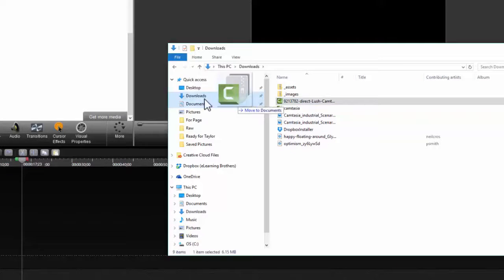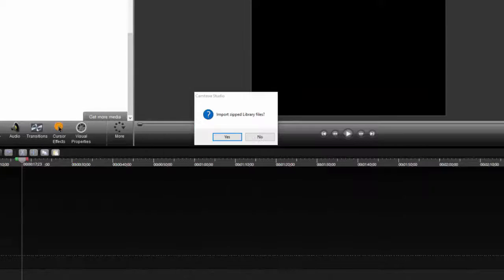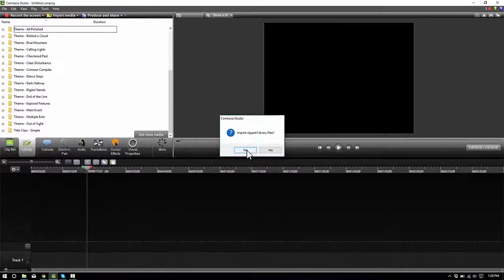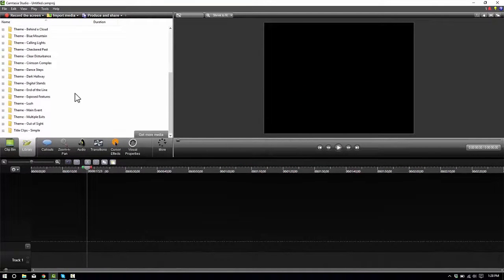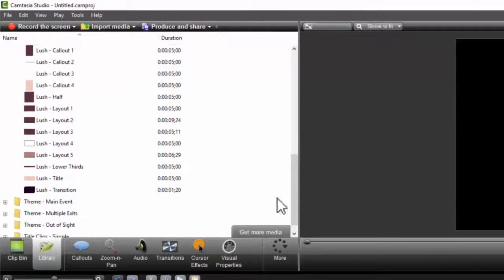Our template files are saved in Camtasia's native library object zip files, so you can easily download, import, and begin using our vast library of resources right away and hassle-free.